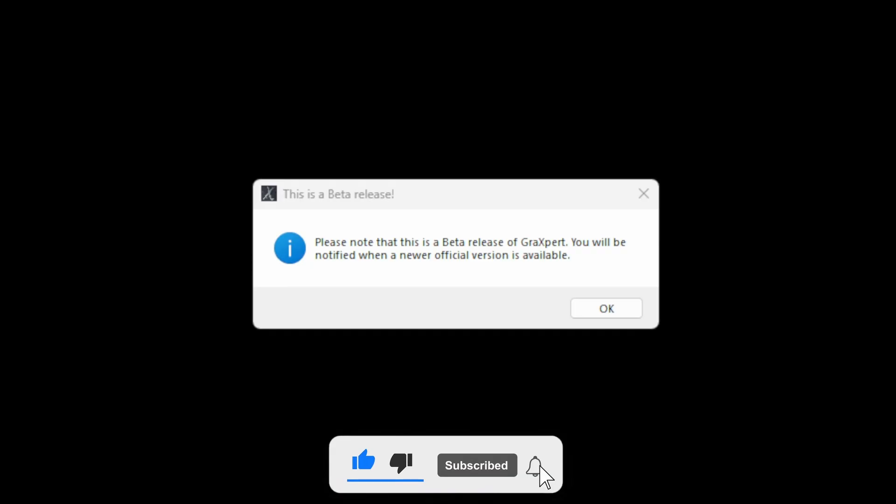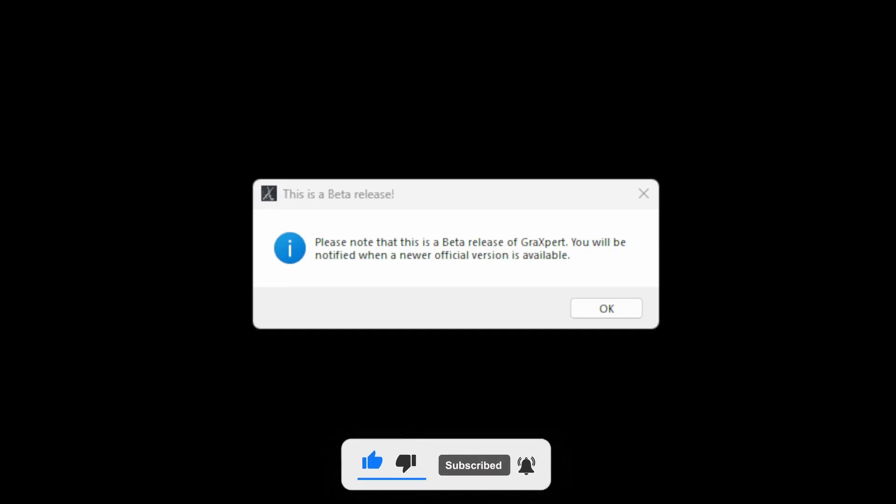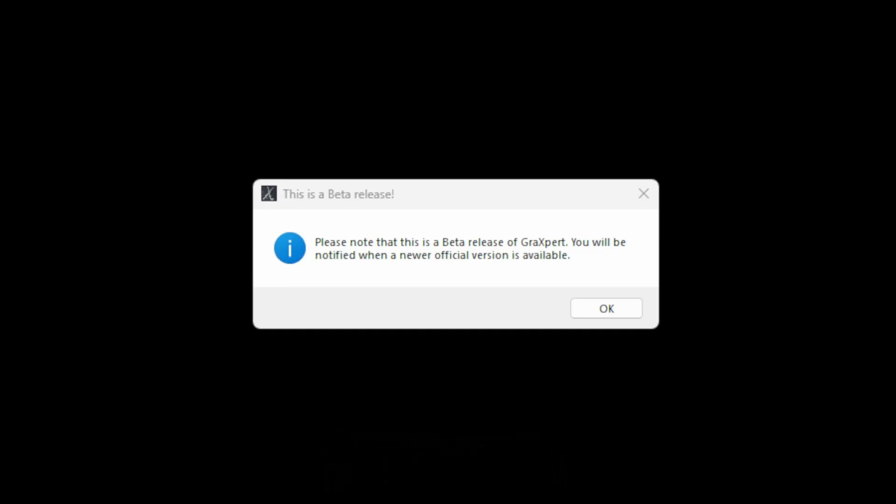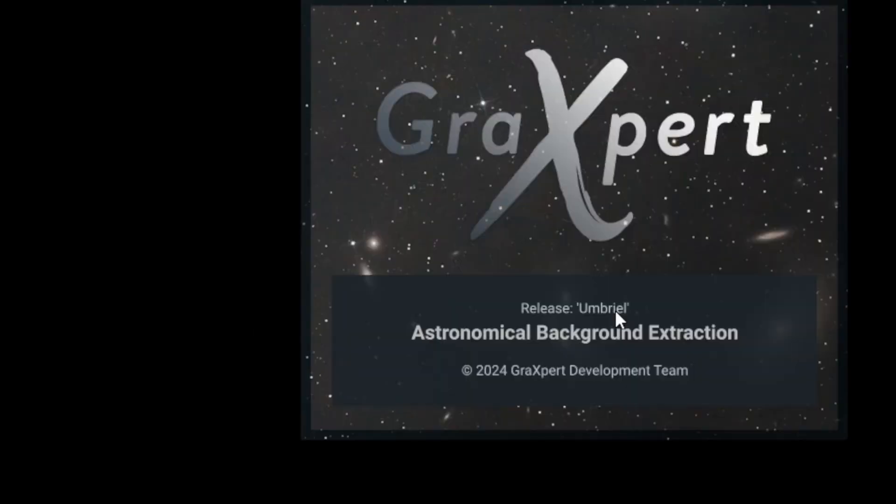Firstly, it's still in beta version, so if you would like to download it, I'll put the link in the description below. Once downloaded and installed, it will say that it's in the beta version. Press OK.